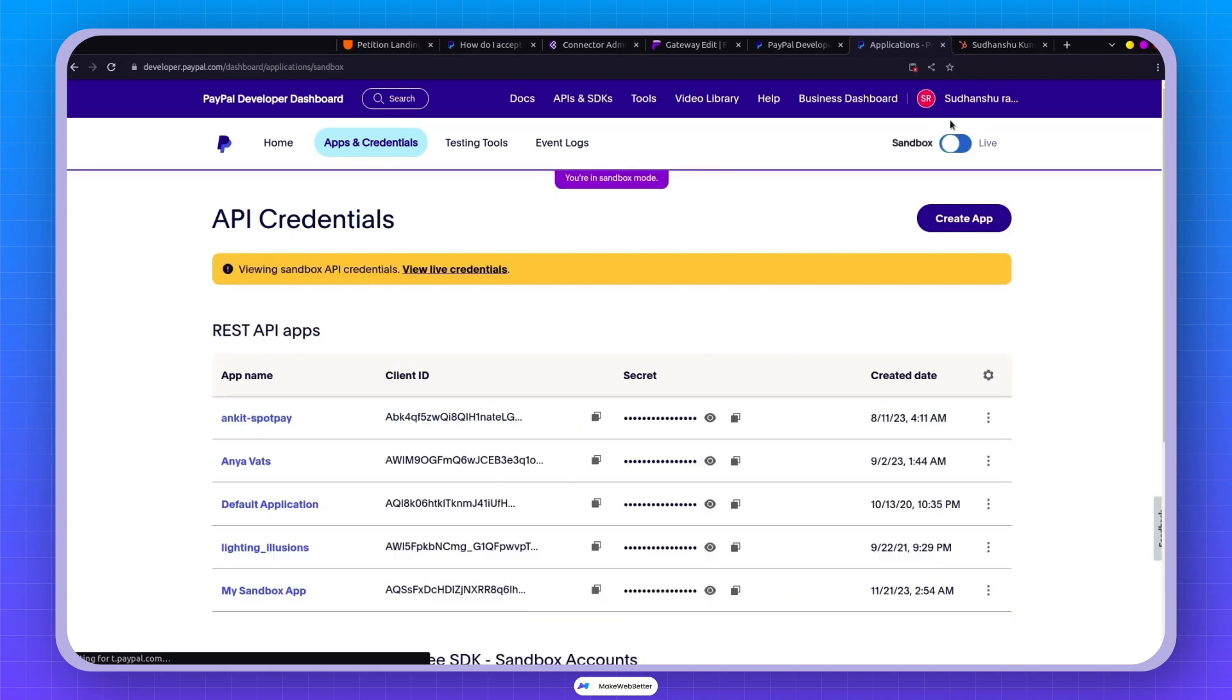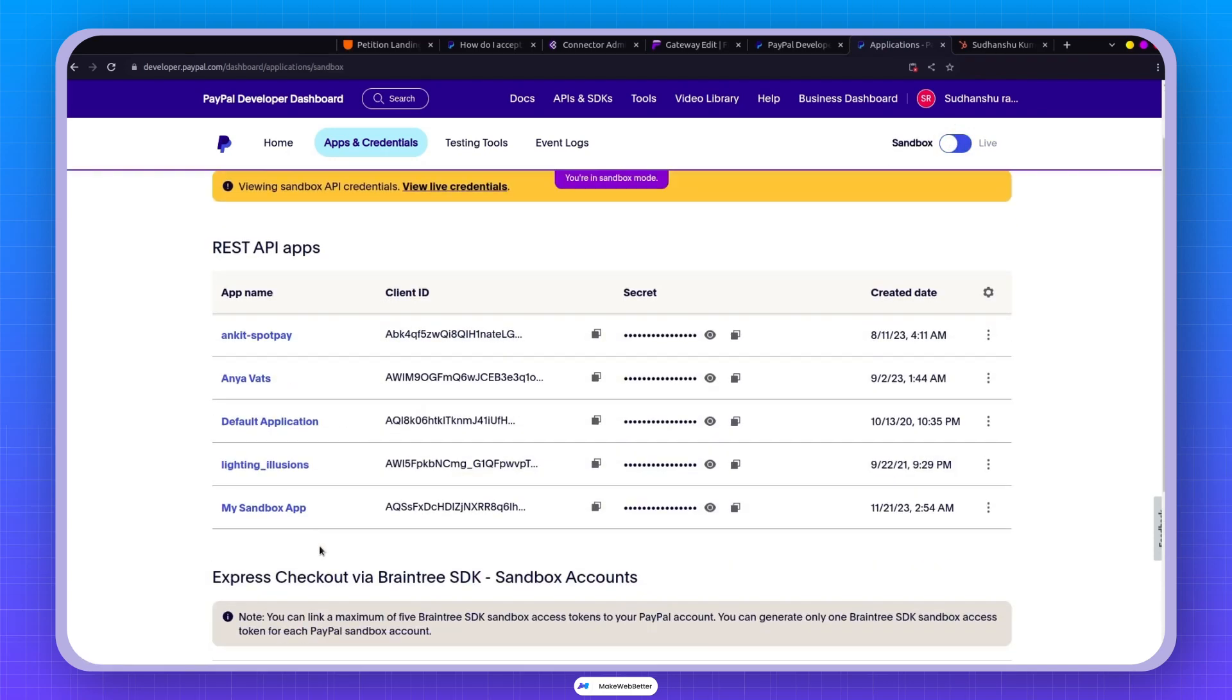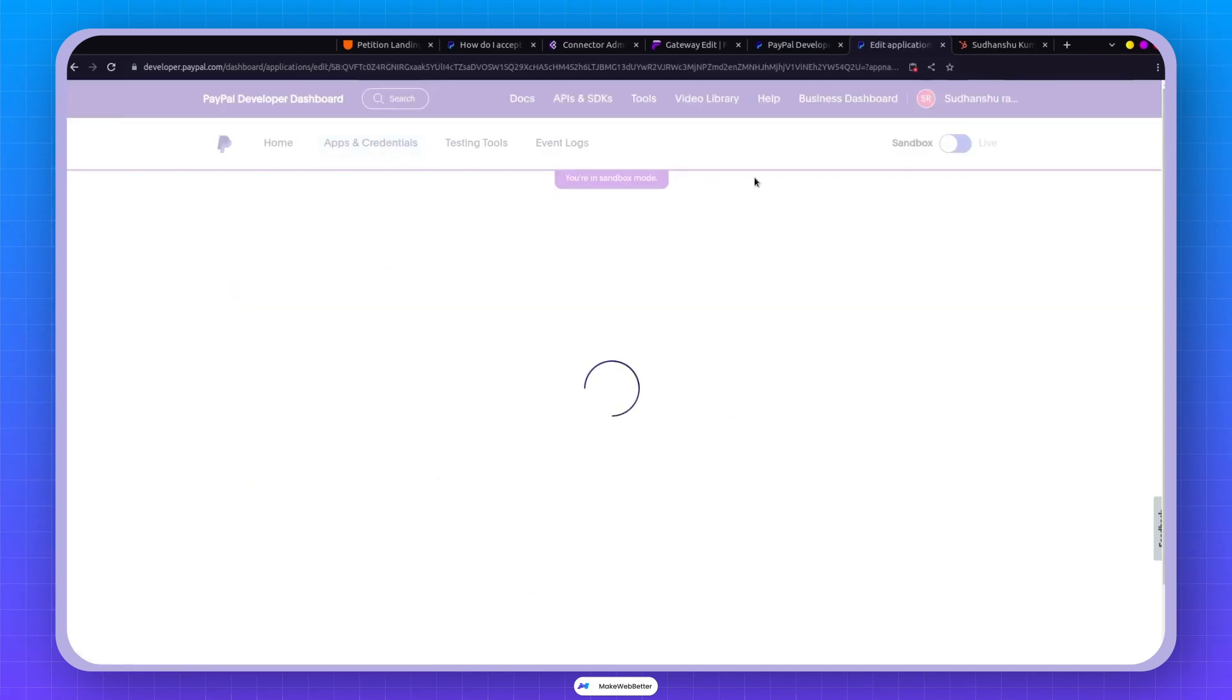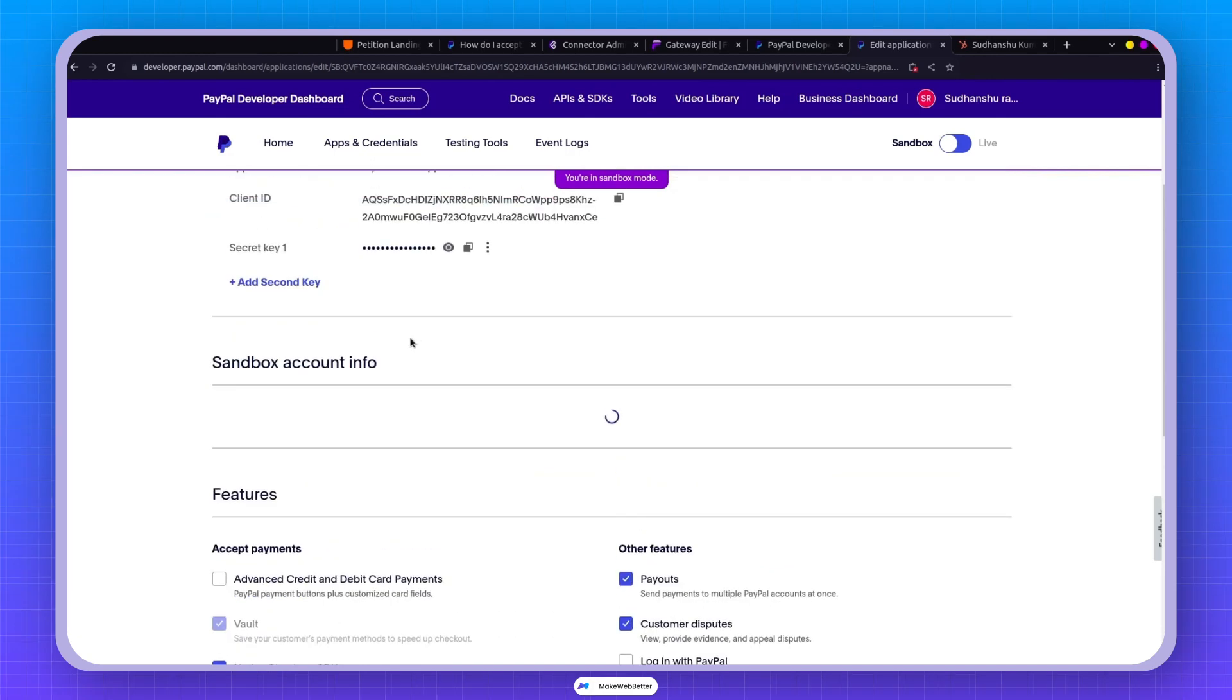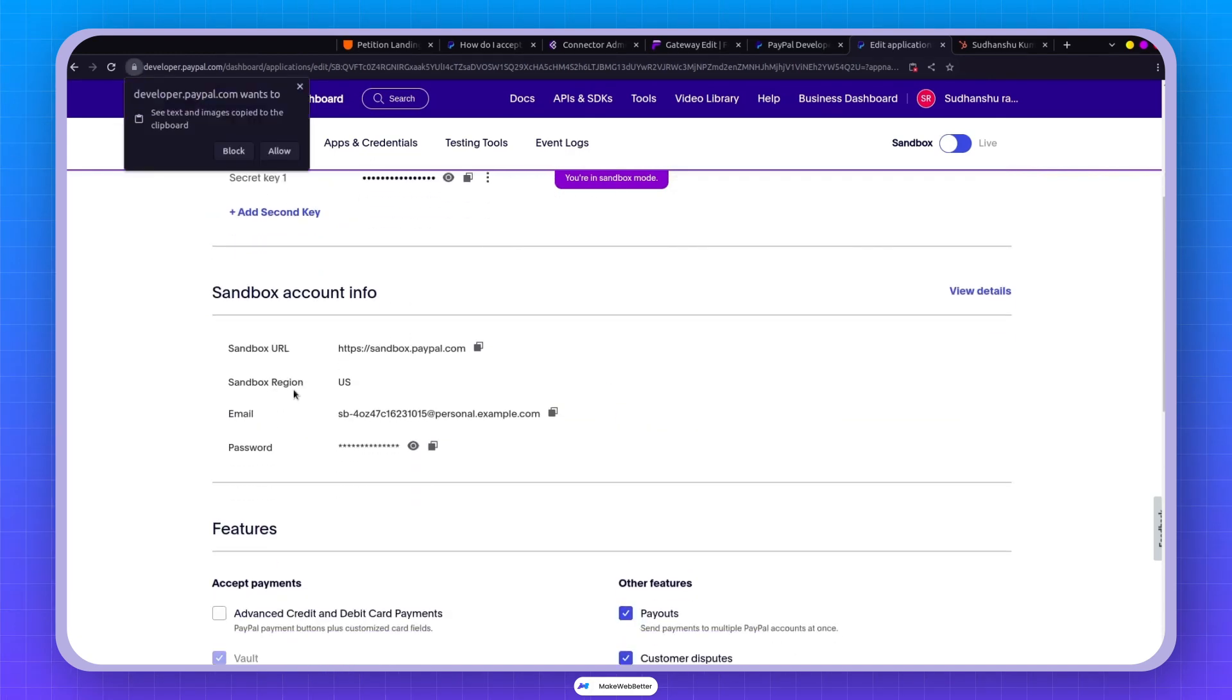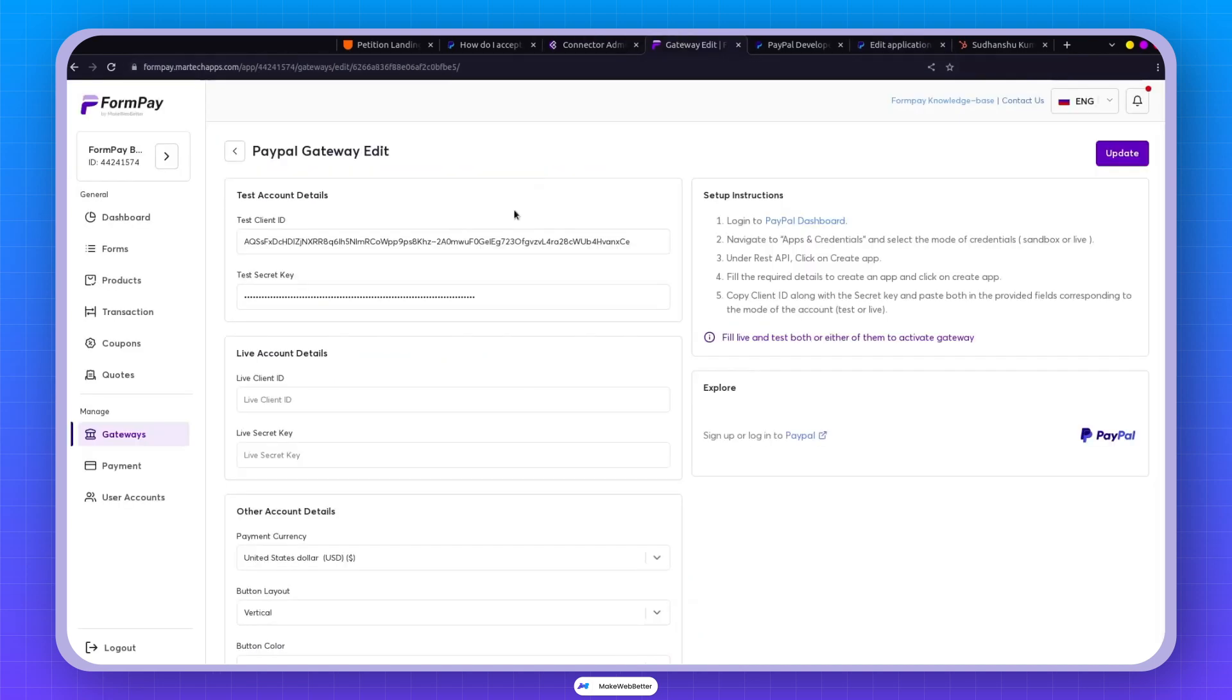All right, let's backtrack a bit to the sandbox. I've created a sandbox app. And if I click on edit, I'll be able to see the client ID and secret key. And also there is this feature, this email and password that have been generated so that you can see the transactions. So the PayPal setup is good to go.